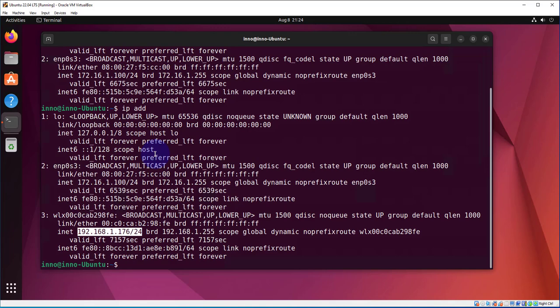So that's pretty much it. That's how you connect your Ubuntu virtual machine to your Wi-Fi. You just have to make a few changes and then you should be able to connect to your Wi-Fi. Again, what I'm using here is a USB Wi-Fi adapter. I hope this information has been useful. I'll see you in my next video. Thanks, bye.